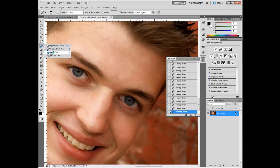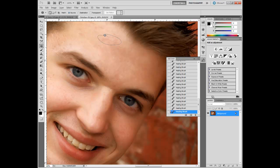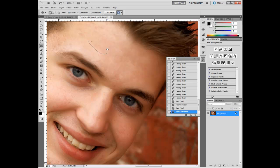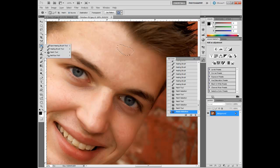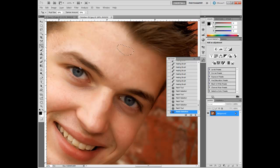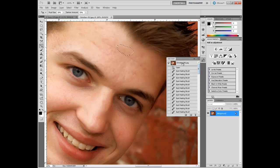The next tool is the patch tool. If you want to fix things in big patches, you select an area, then drag it to a good area you want to sample from, and it takes that whole area. That is a very effective tool. The last in this group is the red eye tool. When you select it and this was red, you would just click on it and it turns black. It's extremely easy to use.